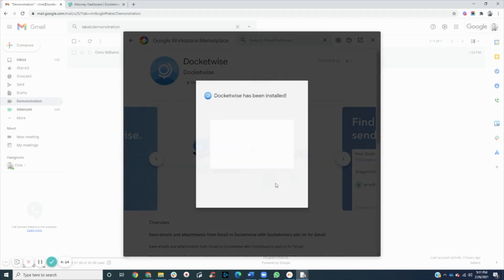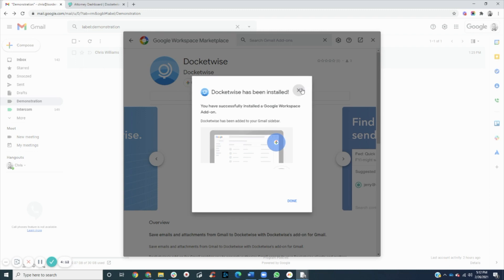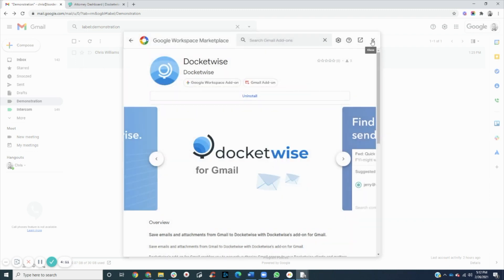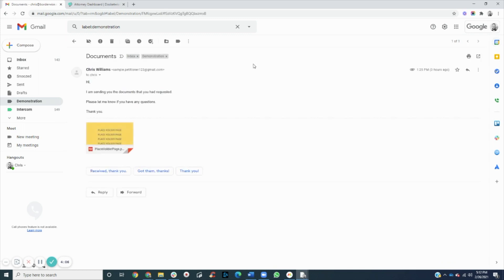Now we have our add-on all set up. To get started, we'll click on an email from an existing client and then click the Docketwise icon within Gmail.